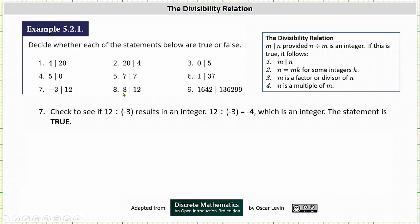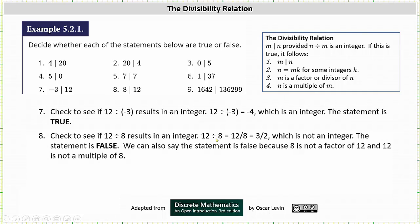Number 8, we have 8 divides 12. We need to check whether 12 divided by 8 results in an integer. 12 divided by 8 is equal to 12 eighths, which is equal to 3 halves, or 1.5, which is not an integer. The statement is false. We can also say the statement is false because 8 is not a factor of 12, and 12 is not a multiple of 8.